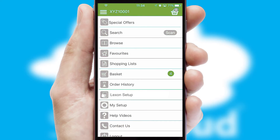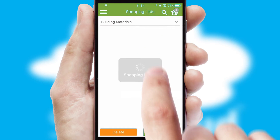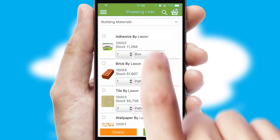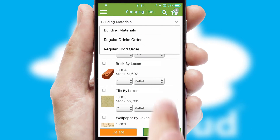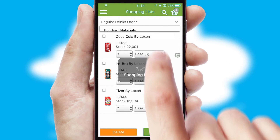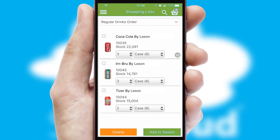Both suppliers and customers can set up and maintain shopping lists, often based on purchase history or recommended items.